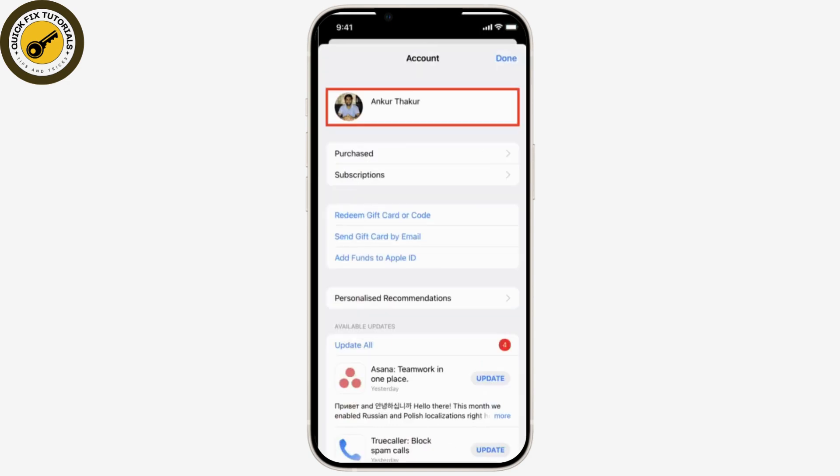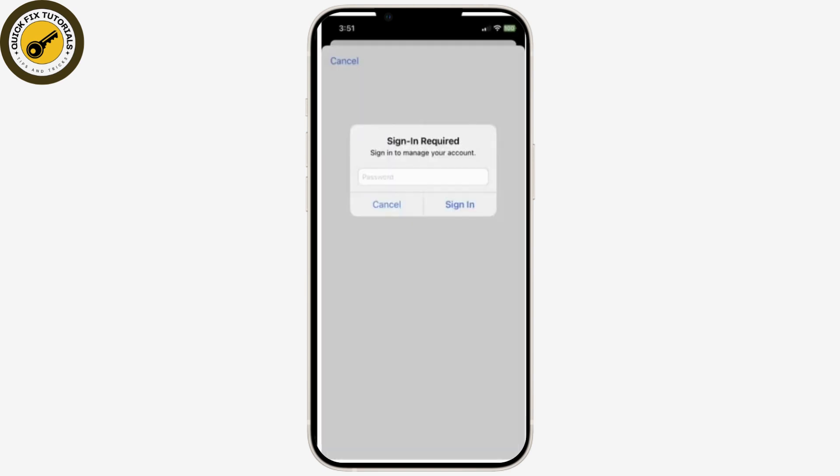Now in order to unhide it, simply open the App Store and tap on your profile picture from the top right corner of your screen. Tap your name and Apple ID card, or authenticate using Face ID, Touch ID, or password when asked.